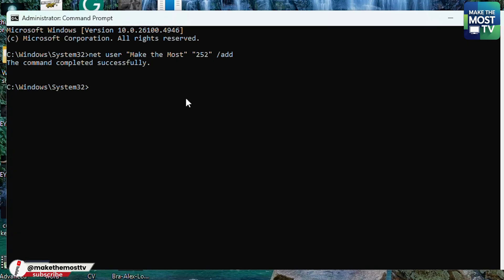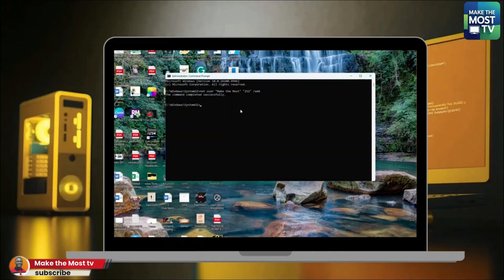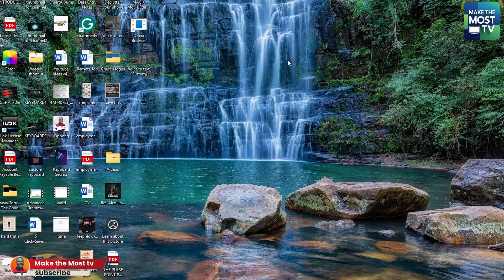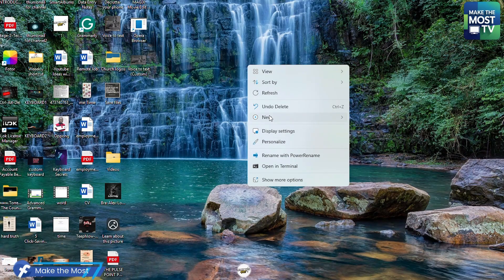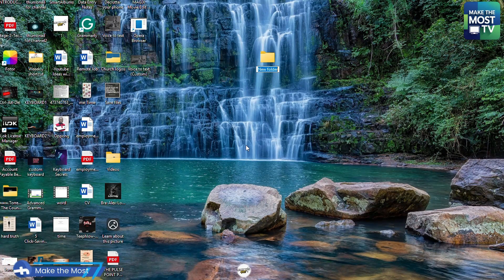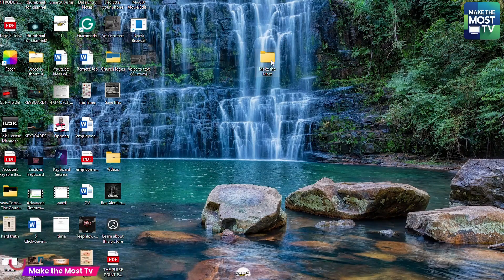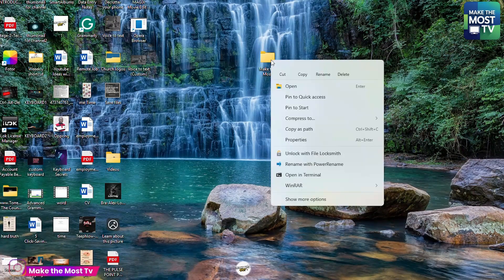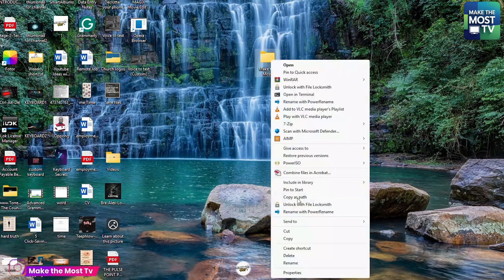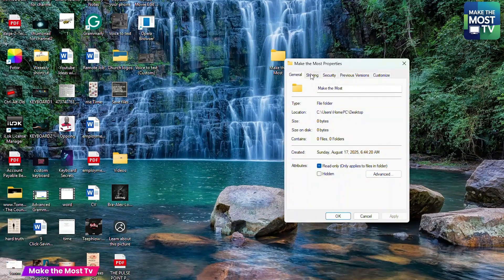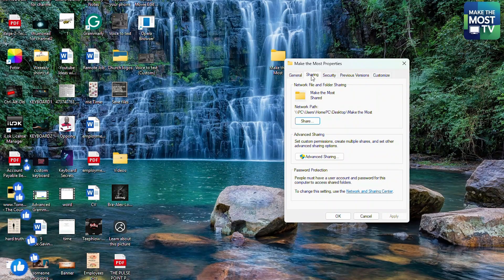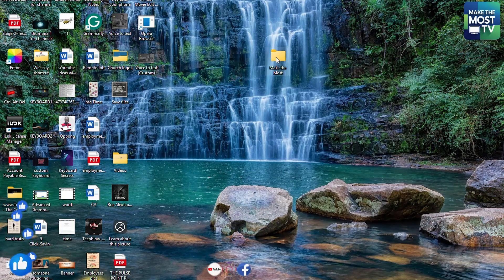Once the local account is created, we need to create a folder on our computer that our iPhone can access. Right-click on the desktop, select New, and create a folder. Once the folder is created, rename it — I'll rename mine "Make The Most." Now we have to set up permissions so that the local account you created can access this folder.